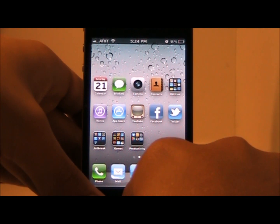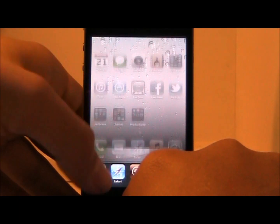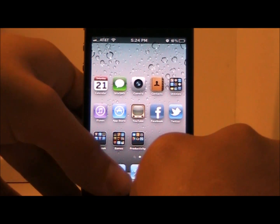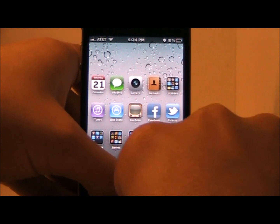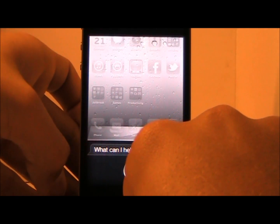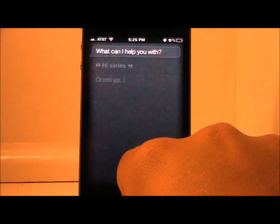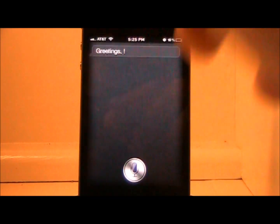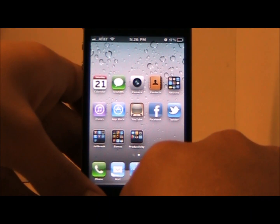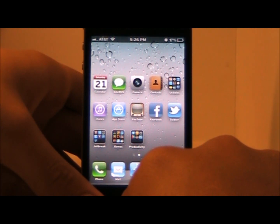Now it's time to test out Siri. Go back to your home screen and hold down the home button until Siri enables.